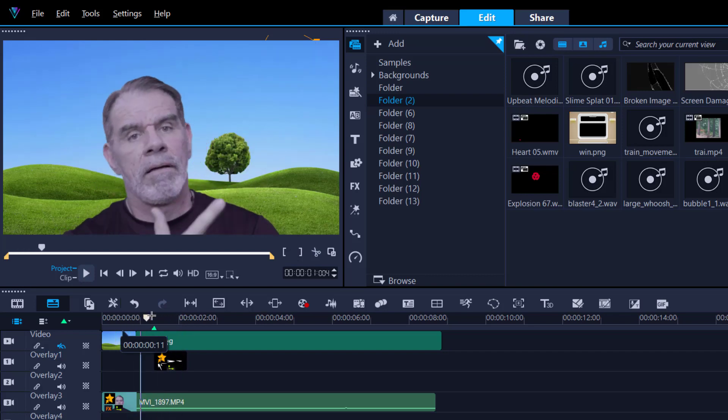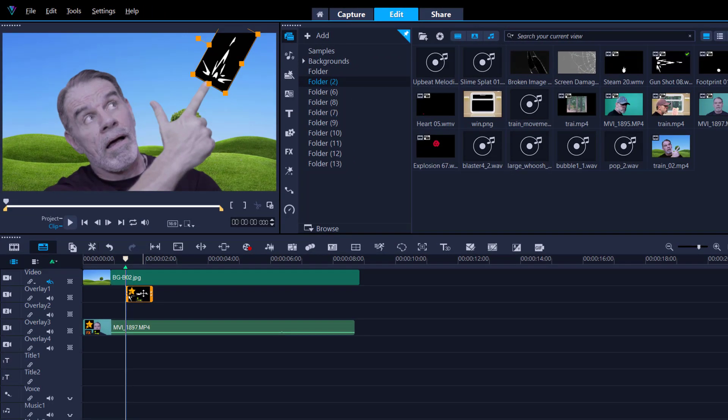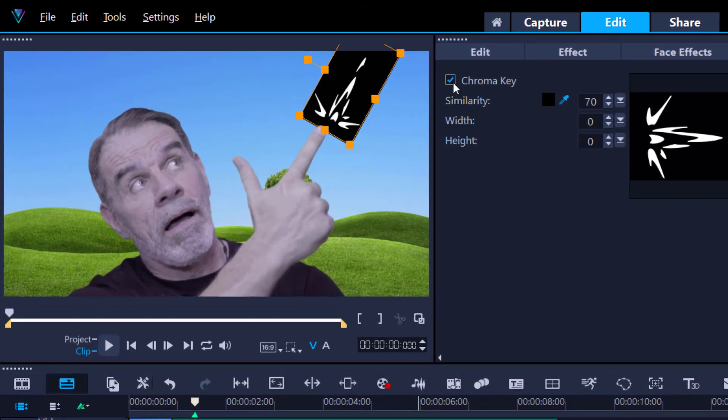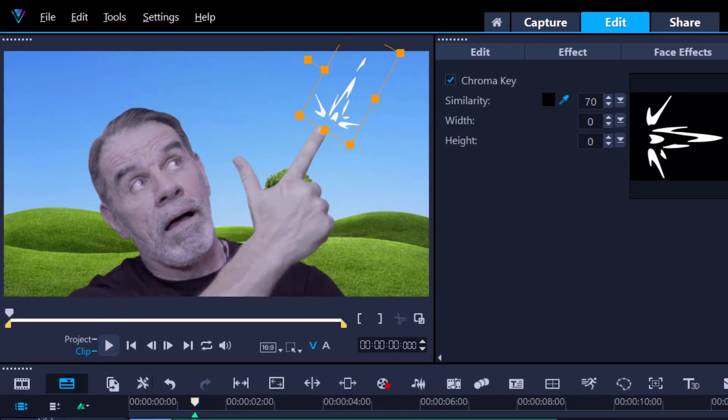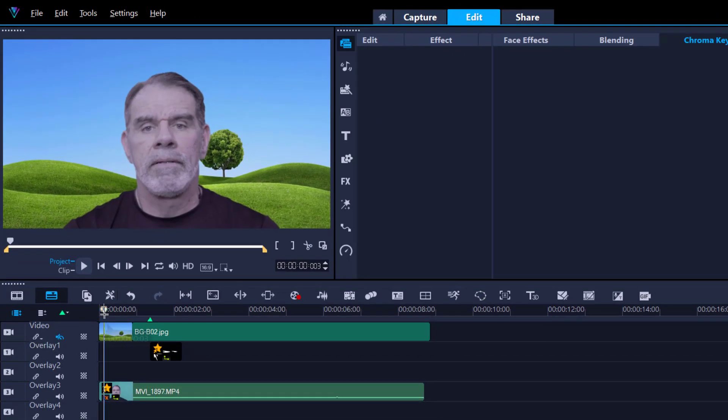So now that should sit there nice and pretty. All we need to do, I'm a little bit off. All I need to do now is just key out that black. So double click. Comma key. And voila. There you go. It's all gone.